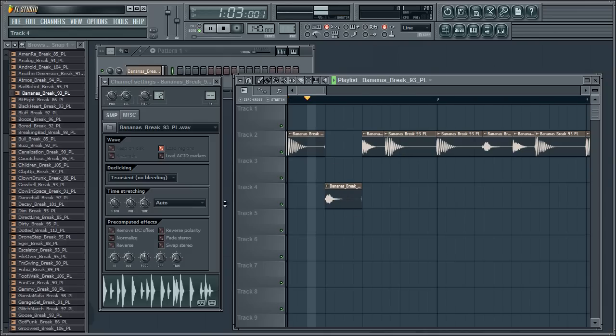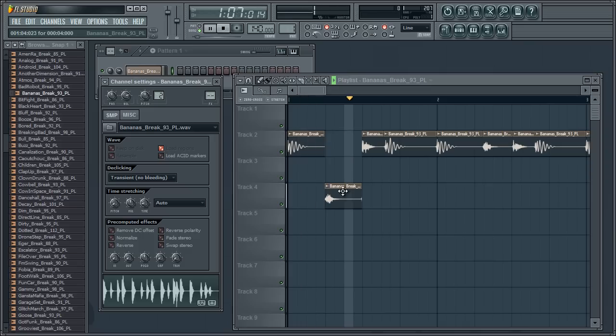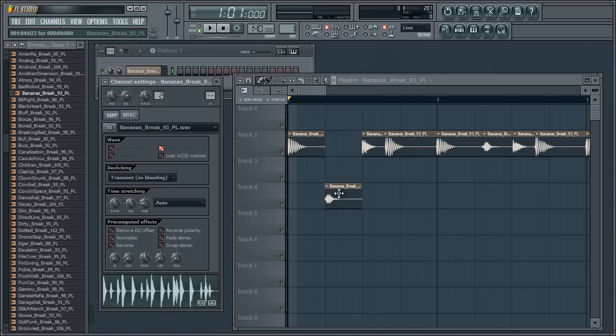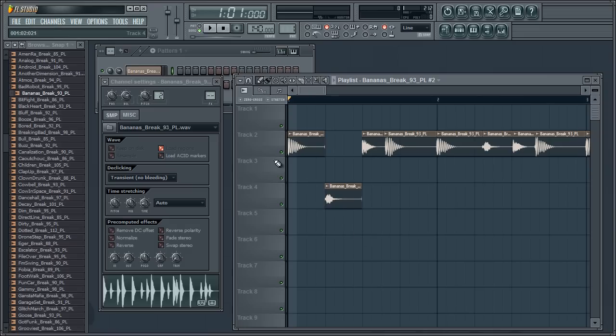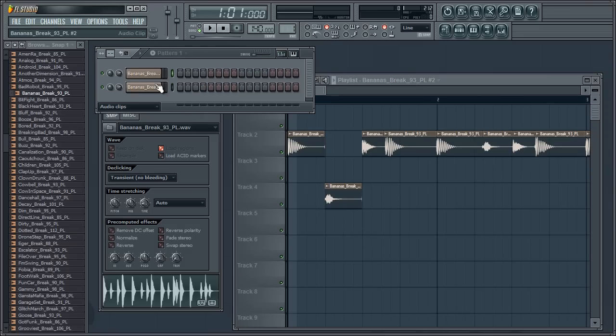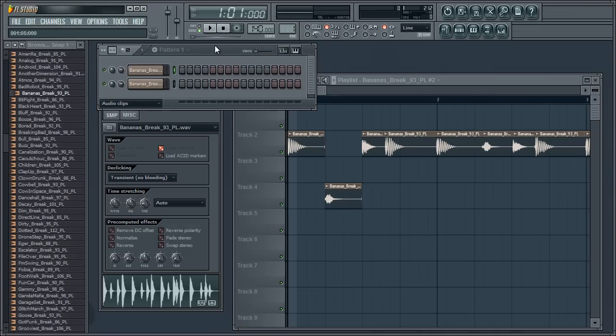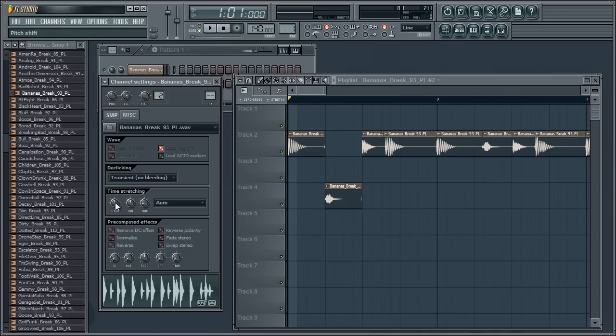As we did with the patterns, if we go make unique, it'll make a unique copy there. So if we now pitch that one down, it applies it separately.